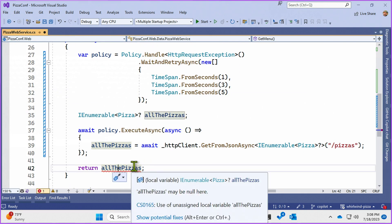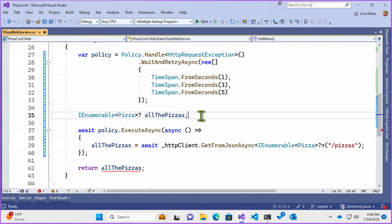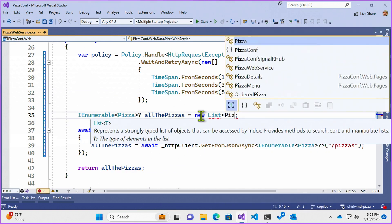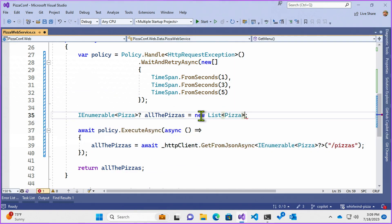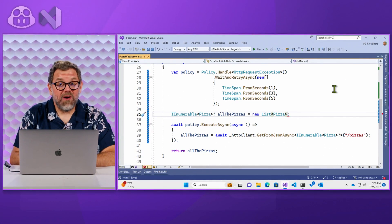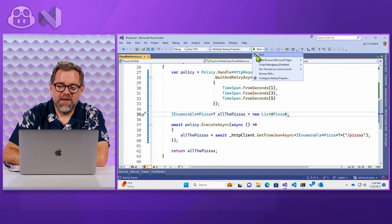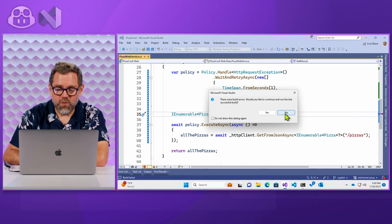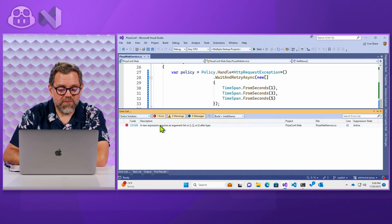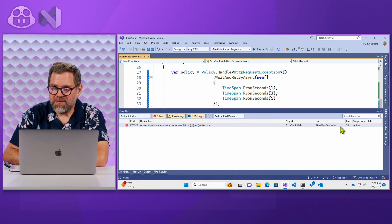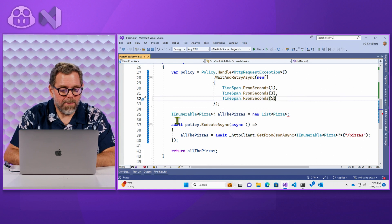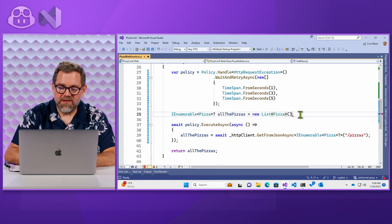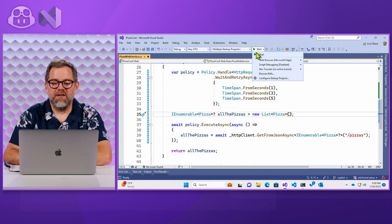And it's saying all the pizzas might be null here. So initially I'm just going to say new list pizza. So again, trust but verify. So let's start it up and see if what Copilot gave us works. There were build errors. What did I do wrong? New expression after the type. I have to do my parentheses. All right. Let's go again. Start.